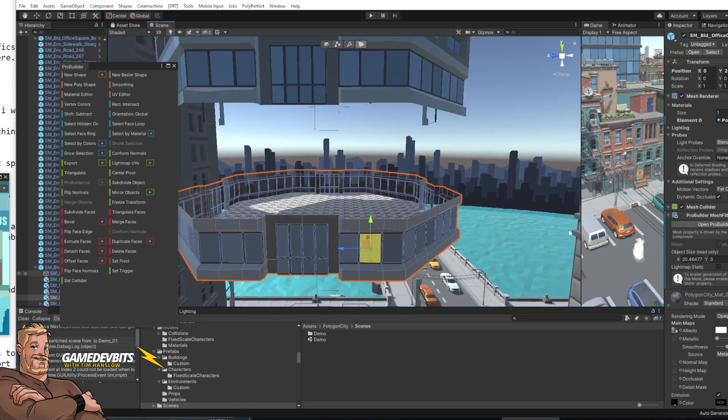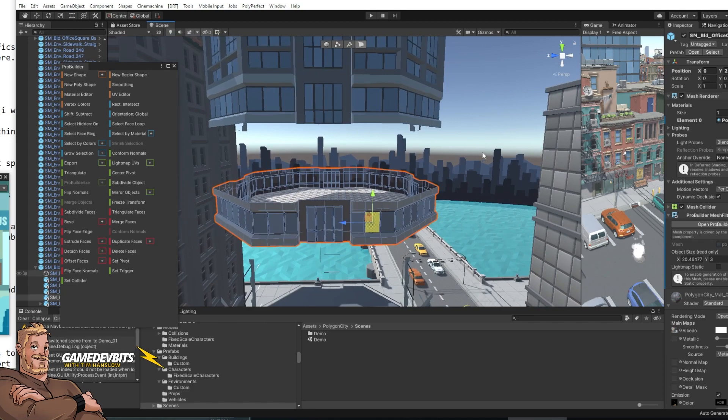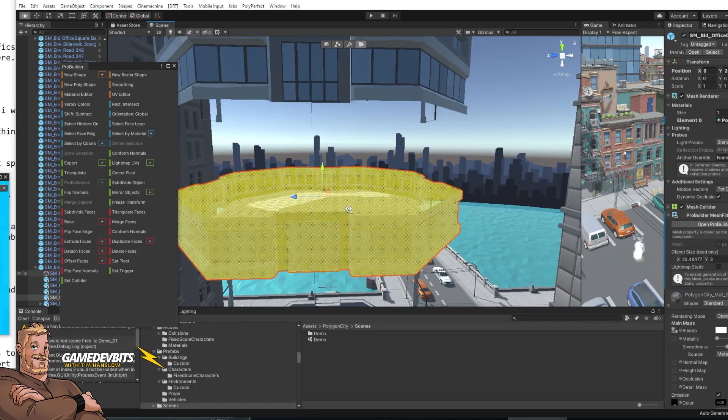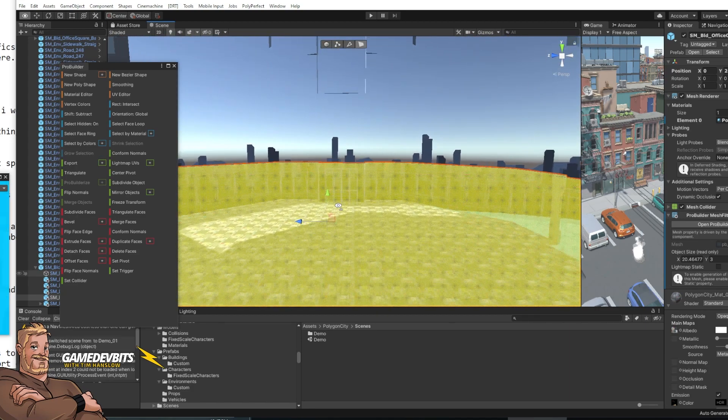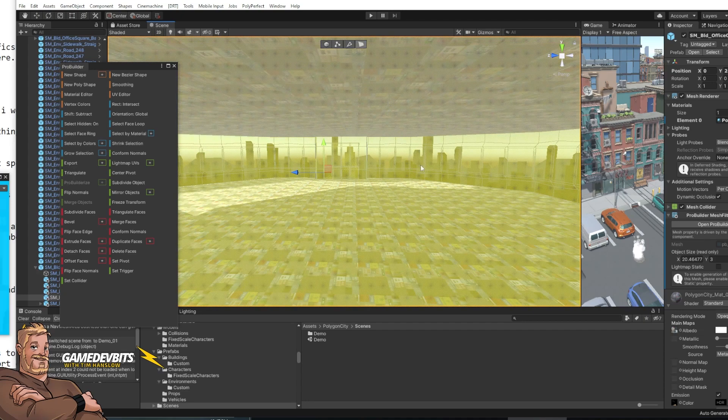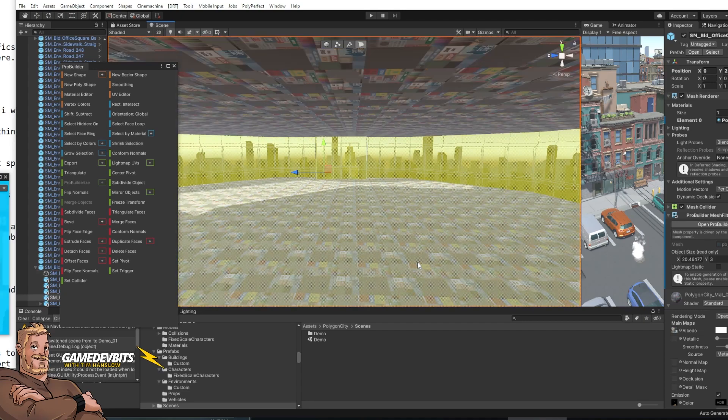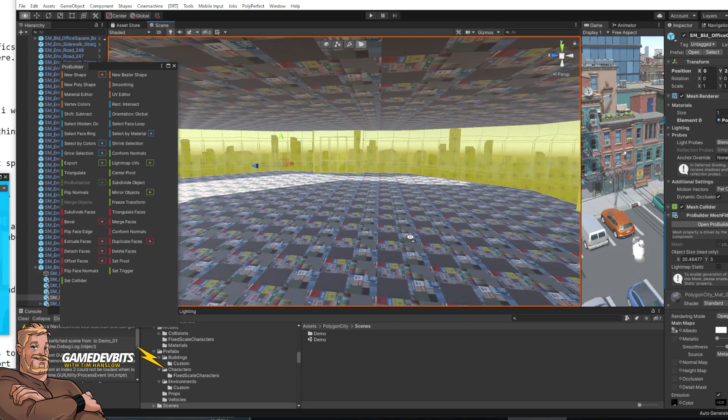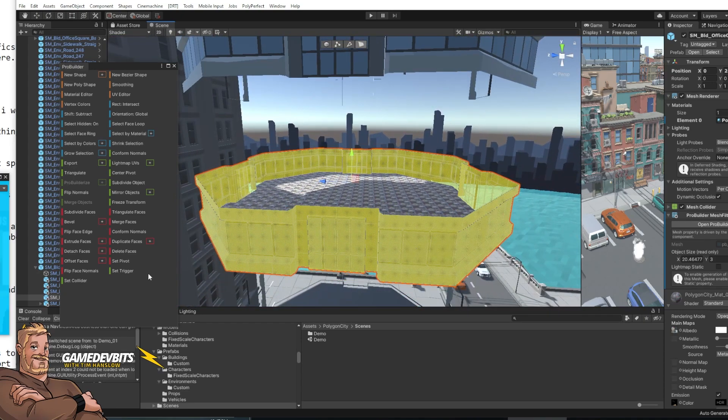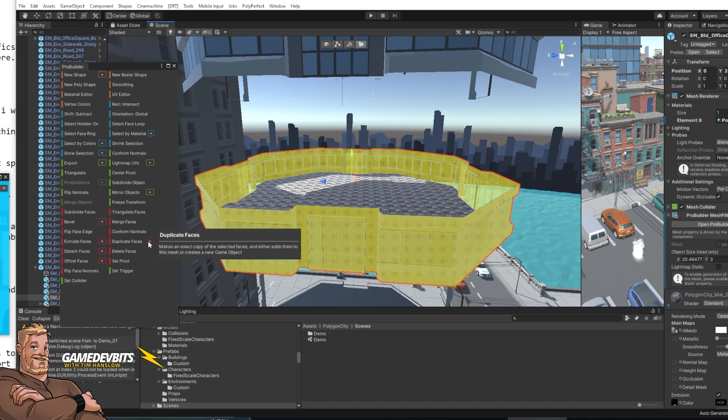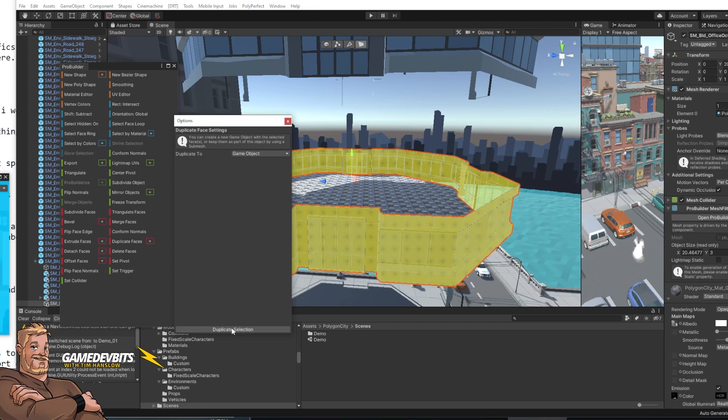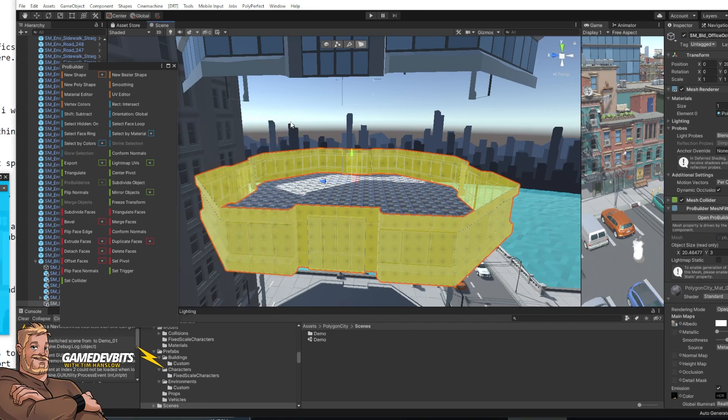So what we'll do is make sure we're in face mode. Select the whole thing. Then we're going to go in here hold down control deselect the top and the bottom so we've got the rest of the building. And then we want to go duplicate faces and use the plus. And we want to duplicate that to a game object. That is done.